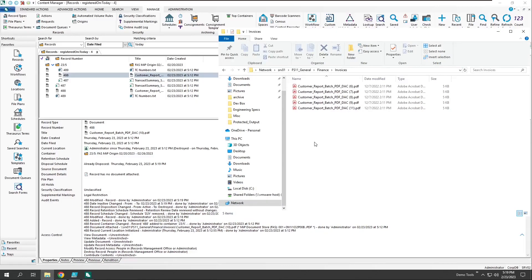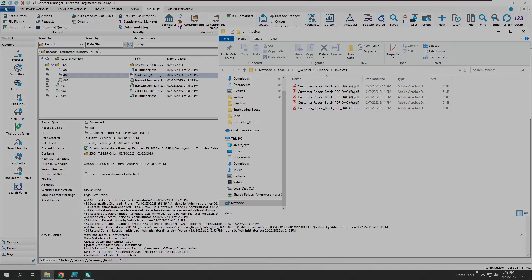So, in summary, we've demonstrated how we can leverage the new file share manage in place features of Content Manager 10.1 with a custom workbook activity of the File Analysis Suite.